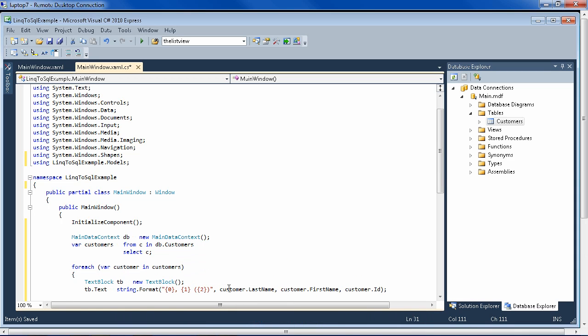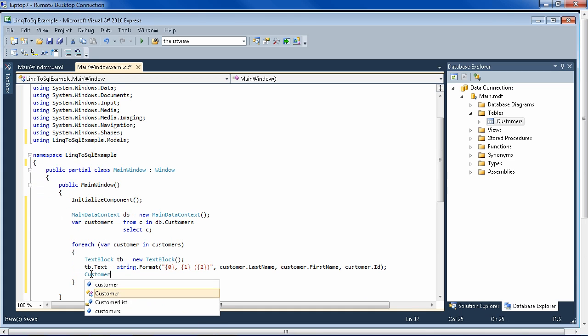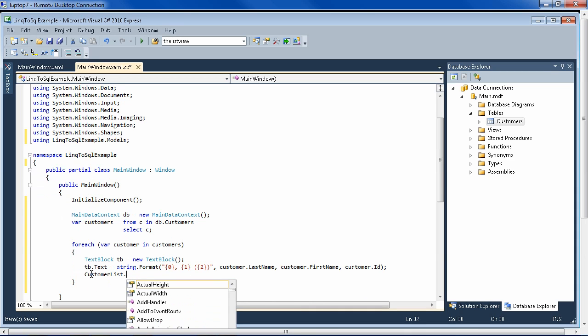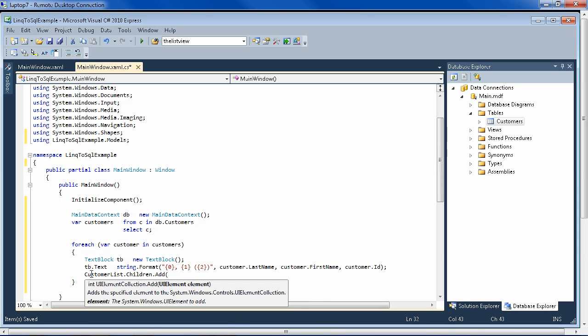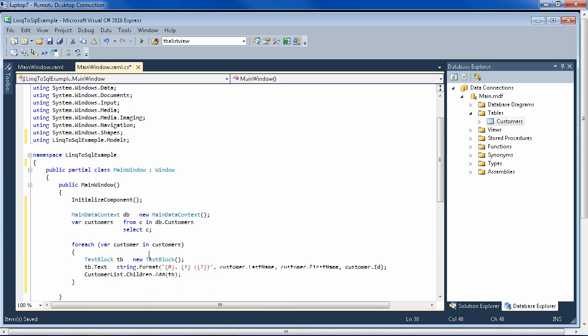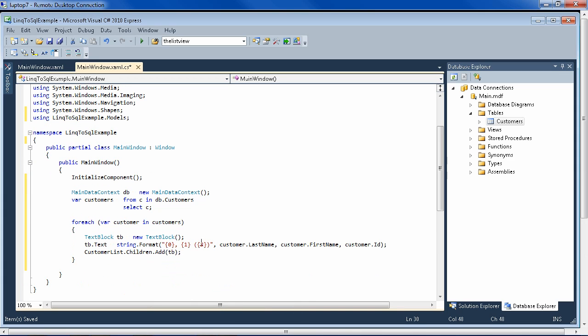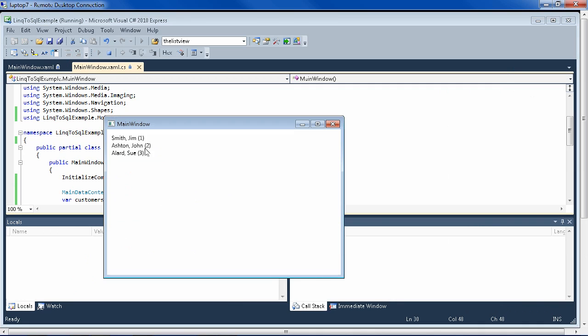There we have it. So the text block has been created. Now let's just add it to the customer list. Children.Add it. So it's pulling the data out of the classes out of our model and adding them to the data view. So if we run this, we do indeed see the three records that we typed into the database table.